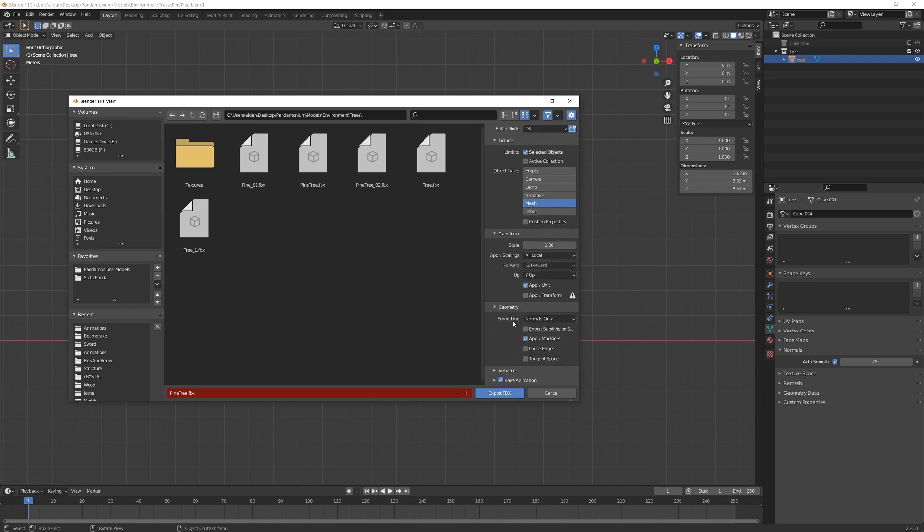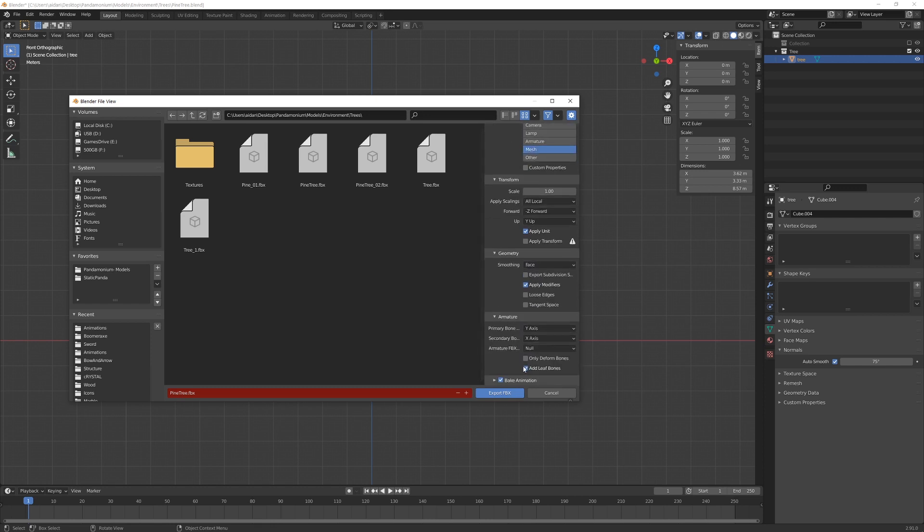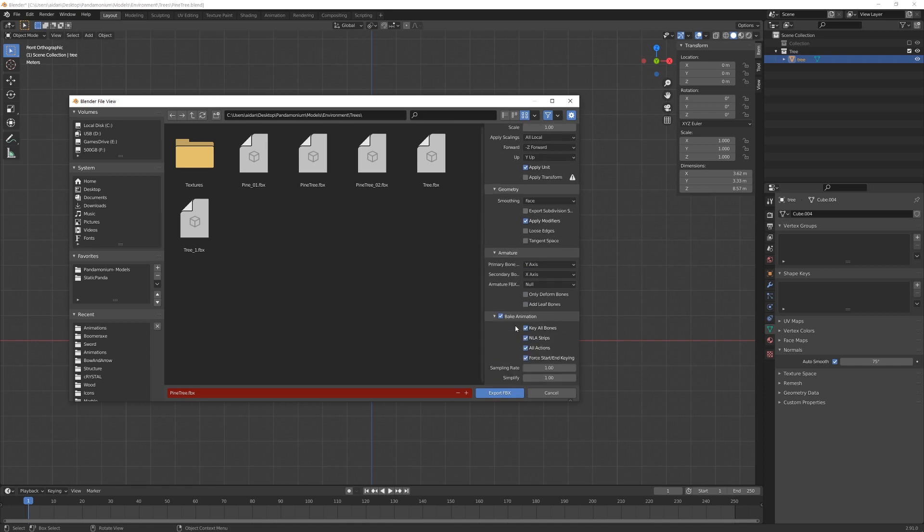For geometry, we want to change the smoothing to face. In armature, we want to deselect add leaf bones because there is no armature, and for bake animation, we want to turn that off.